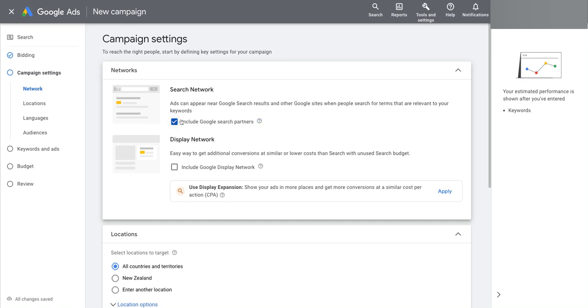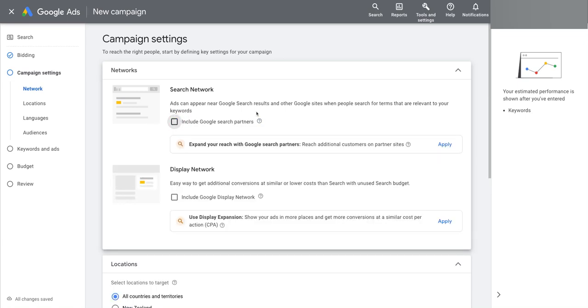Same here with the search partners, which actually compared to Display Network can perform quite well sometimes. It's the same kind of principle. When you disable this, once again, Google is warning you that you're missing out on something.